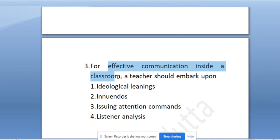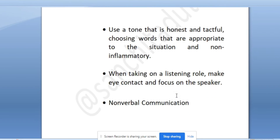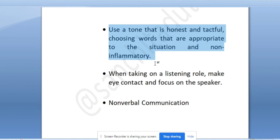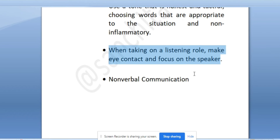For effective communication inside a classroom, effective communication questions come quite often, so for this a teacher should embark upon listener analysis. Listener analysis is very important. Effective communication in the classroom has a few more characteristics: use a tone that is honest and tactful, choosing words that are appropriate to the situation and non-inflammatory. Communicate in a tone that is honest, tactful, and precise. Words chosen should be apt to the situation and non-inflammatory. When taking a listening role, make eye contact and focus on the speaker. When someone is giving you information, you must maintain eye contact and focus on their words, body language, and gestures.